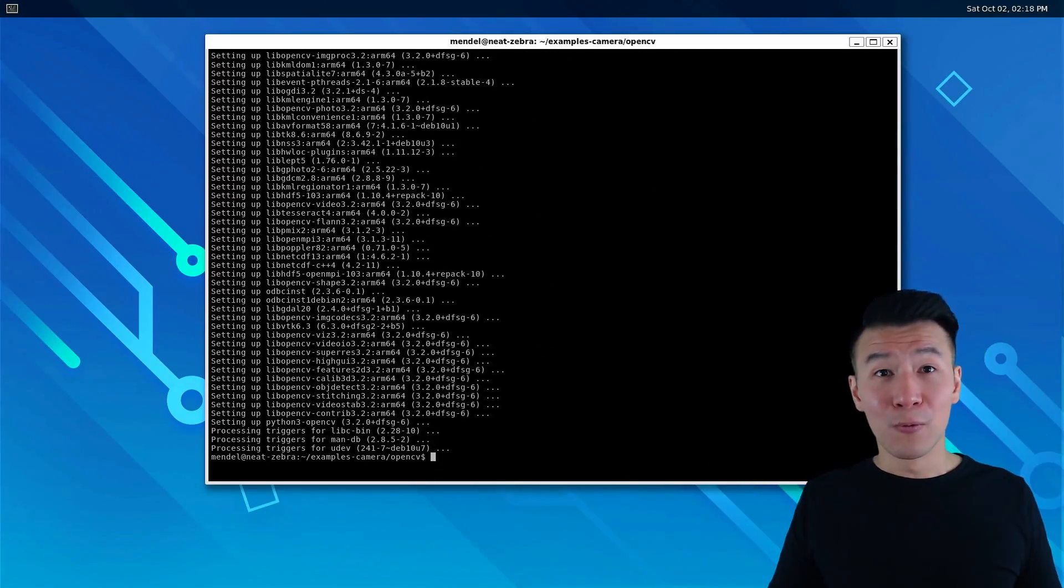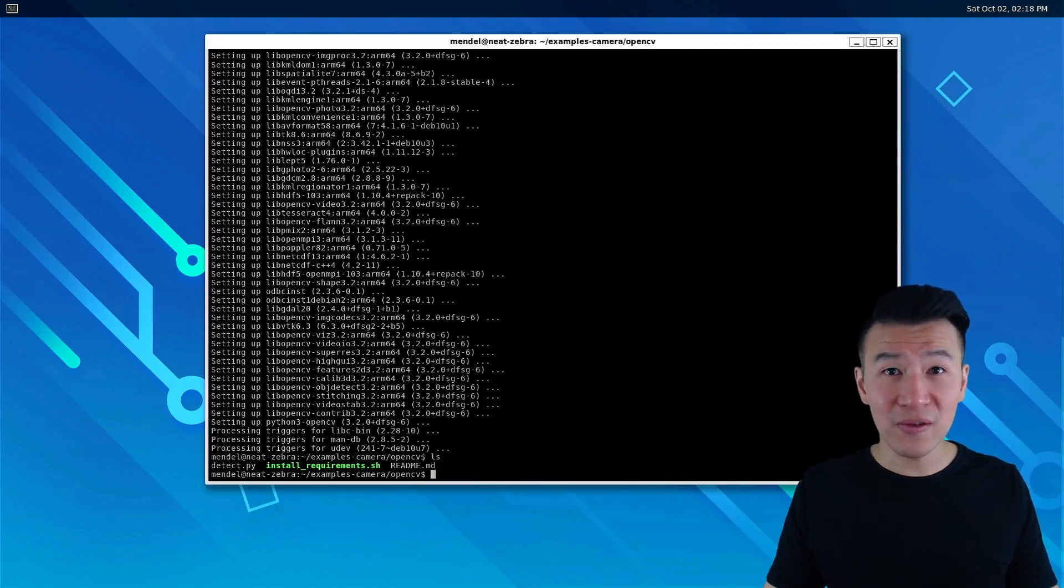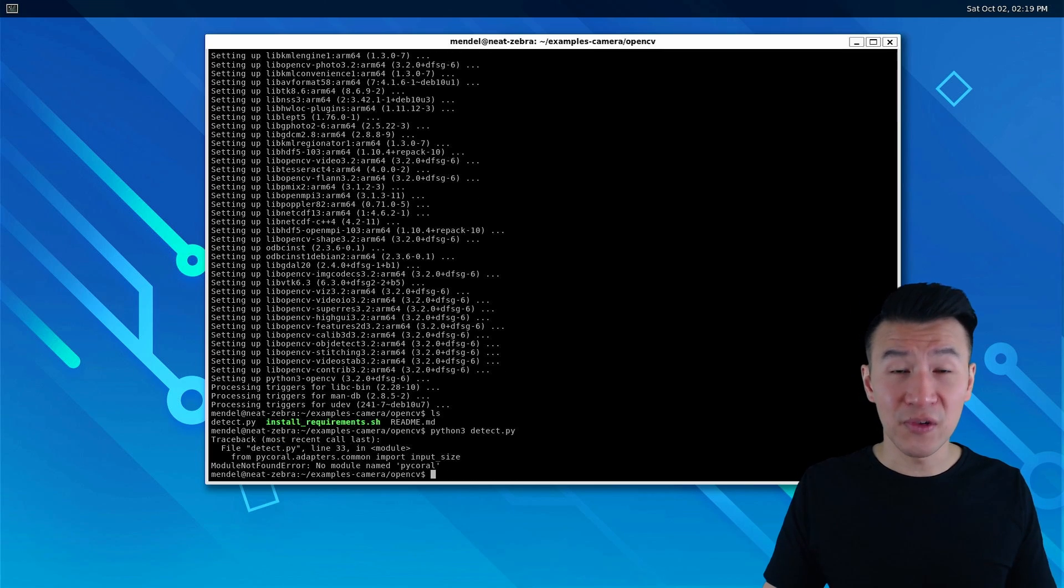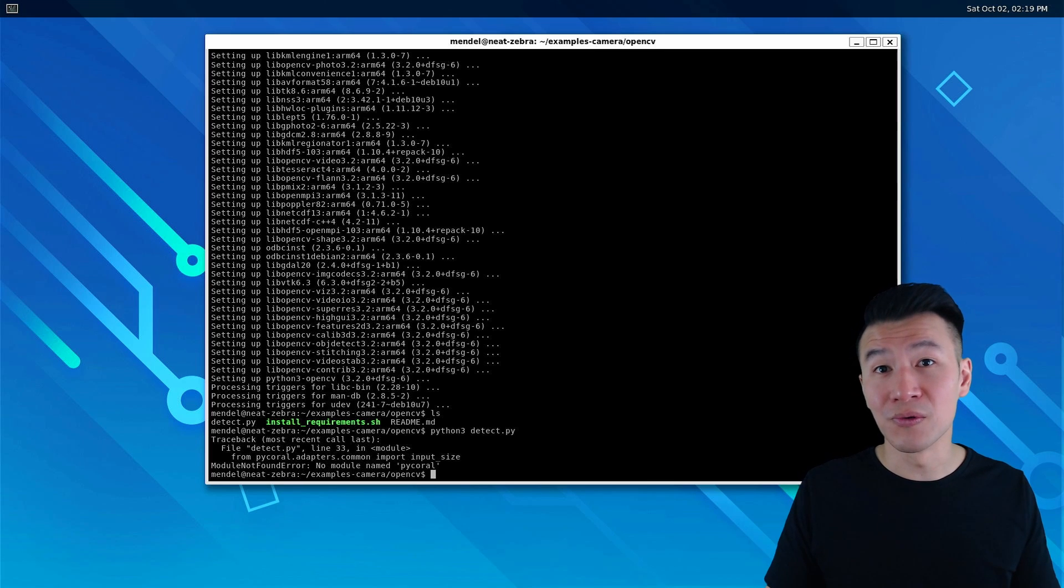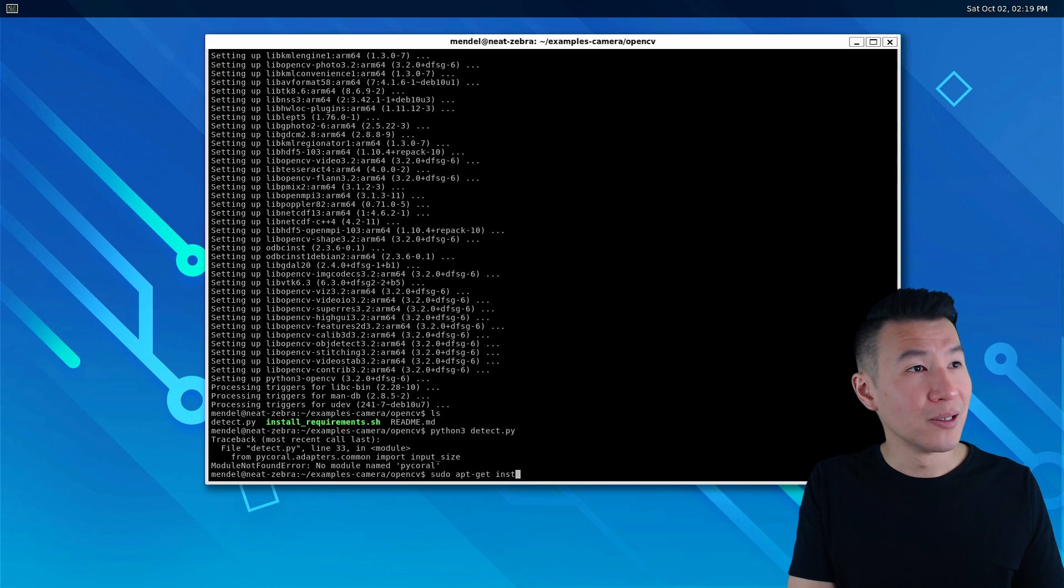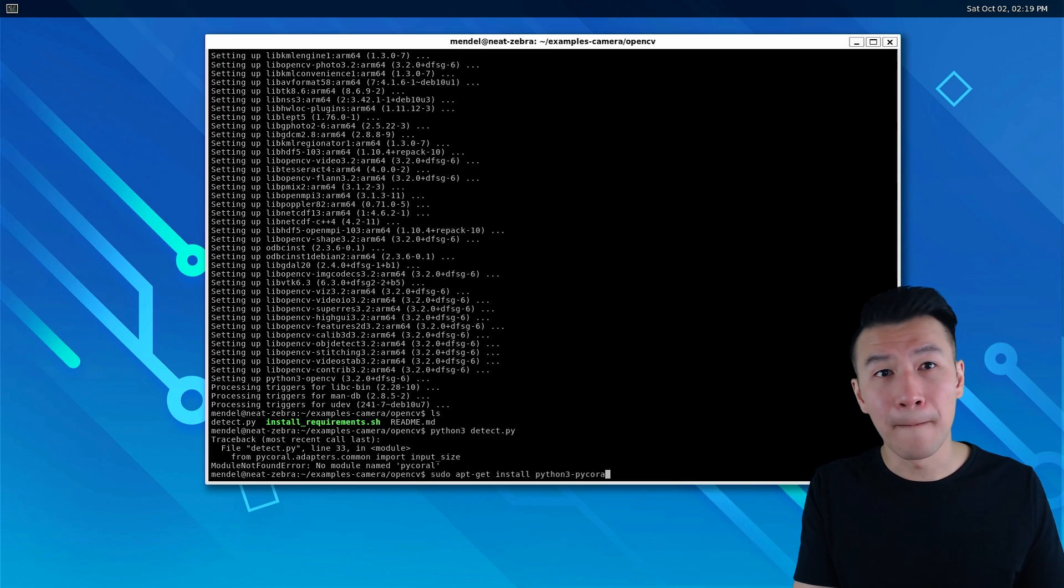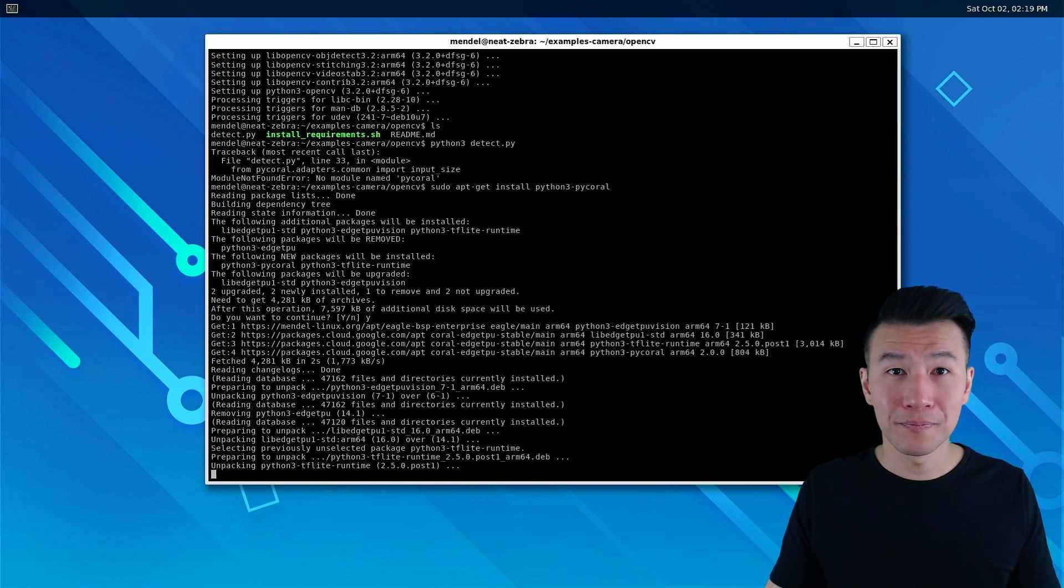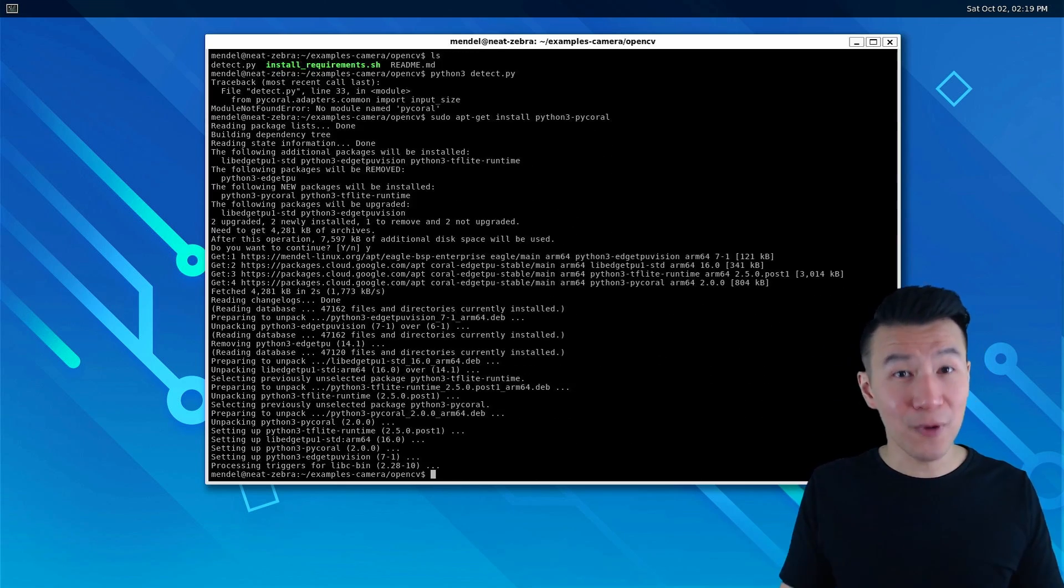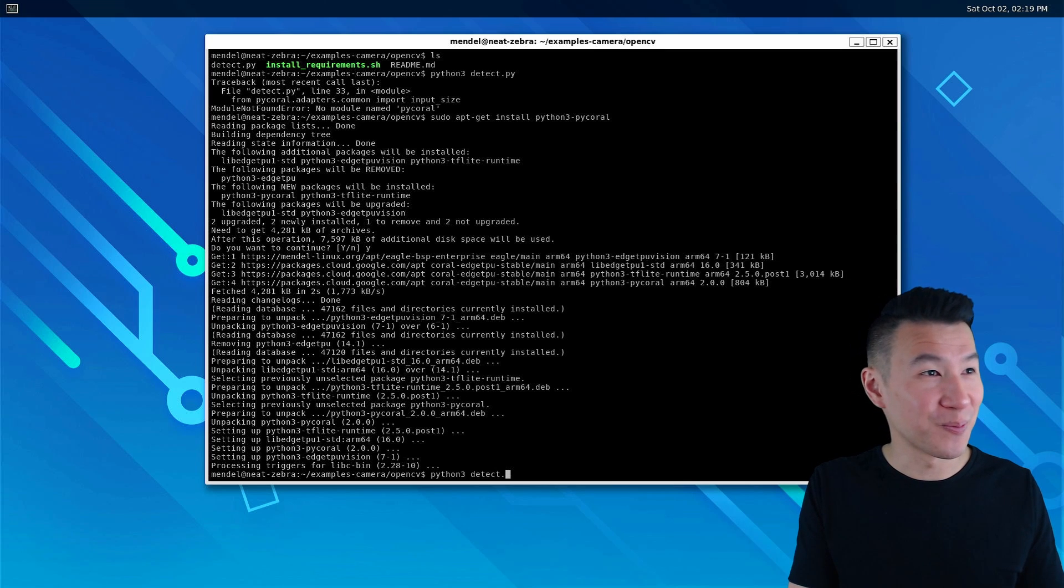Awesome! With OpenCV installed, let's run our detect.py script. Okay, so we got another error that the py-coral library isn't installed, so let's fix that with sudo apt-get install python3-pycoral.